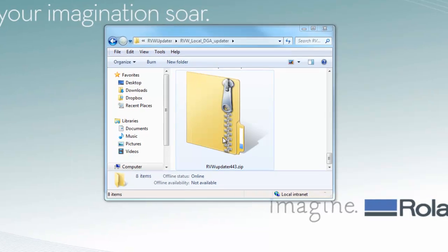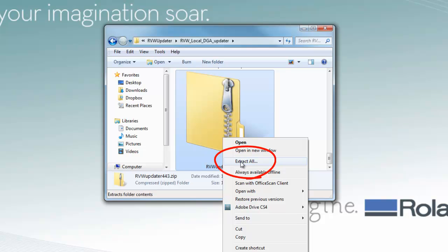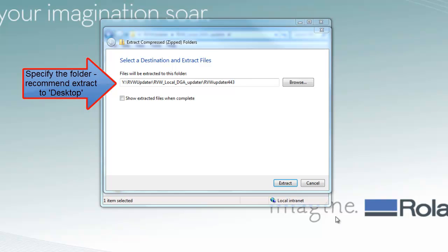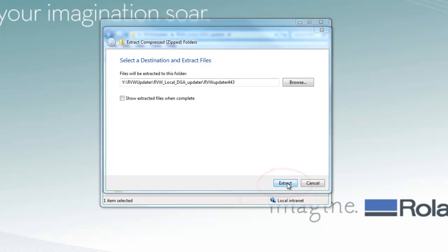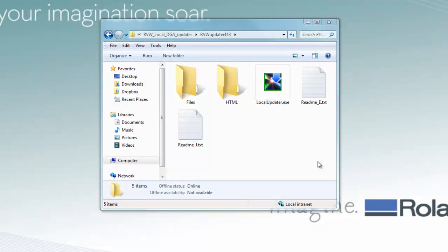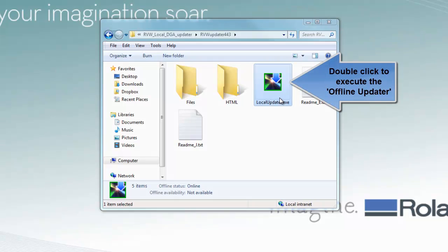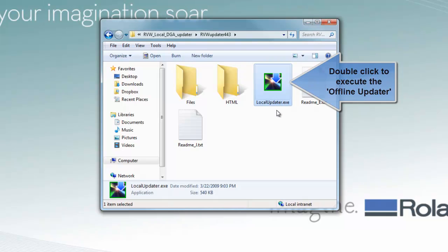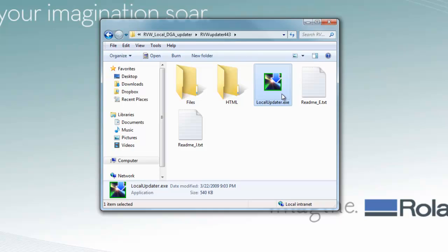After you receive the Offline Updater, copy the Offline Updater — usually provided in a zip-compressed file format — to the computer with Roland VersaWorks. Uncompress the zip file. In Windows, right-click on the zip file and select Extract All from the menu. Specify the folder you want to store the updater files and click Extract. Open the folder with the updater files and double-click on localupdater.exe. This will execute the Offline Updater.